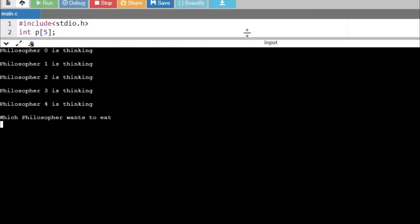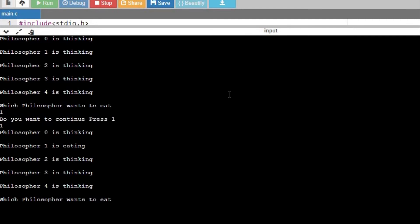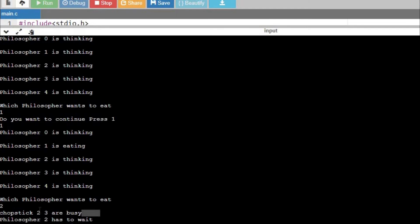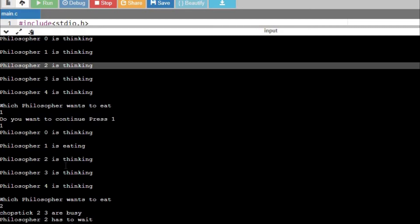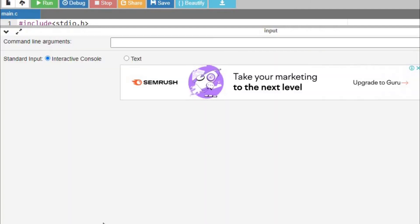Running it again: I press one — philosopher 1 is eating. I press continue and then press two. You can see: chopstick two and three are busy because chopstick two is used by philosopher one, so philosopher two has to wait. Chopstick two is not available — it has been taken by philosopher one.